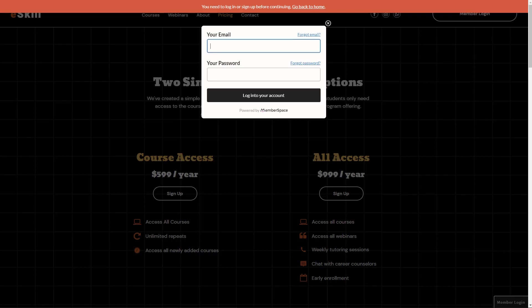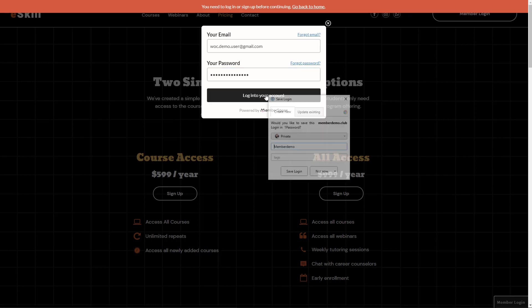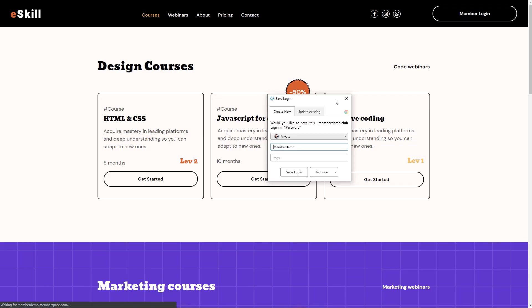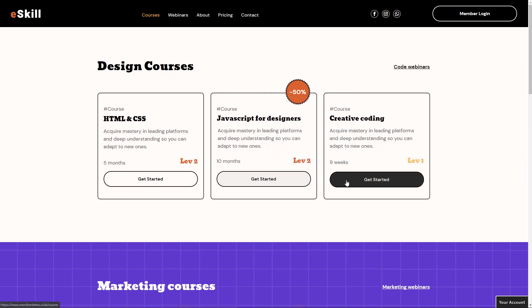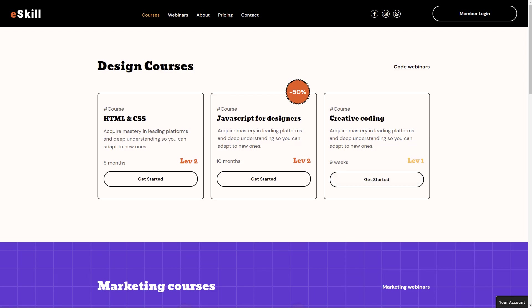And off camera here, I have created a demo user for our site. So let's go ahead and give it a quick login. Okay, so as you can see, I log in as a member and now I can access all of the protected content.